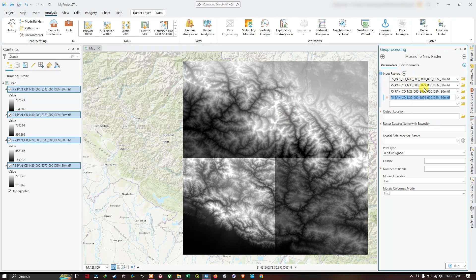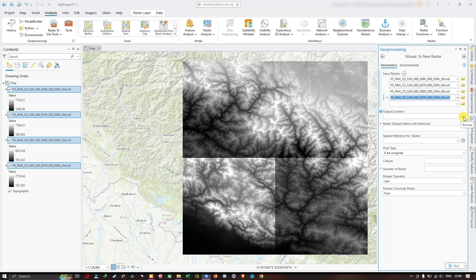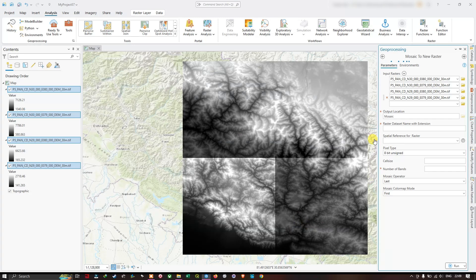I have inputted the four tiles. The next option is to set the output location. Click on this browse option. You can save it to any particular folder. I am going to choose this folder called Mosaic and click OK. After that we are going to give a name for it.